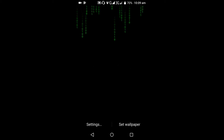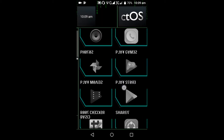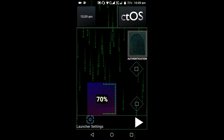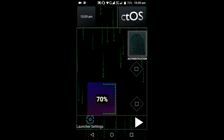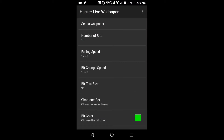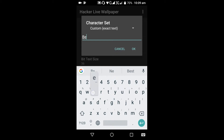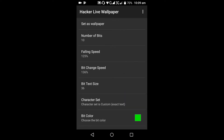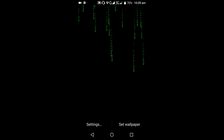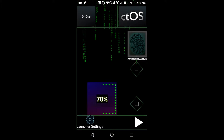Click on the character set, then select custom, and then click set as wallpaper. You can see the preview — click set wallpaper to confirm. This is now the live wallpaper applied.